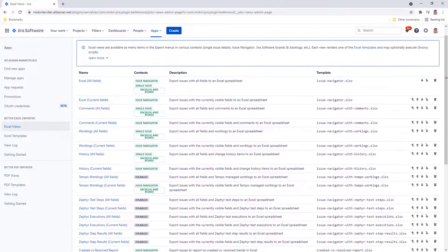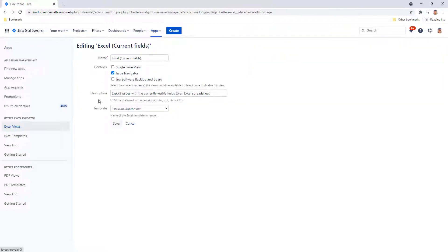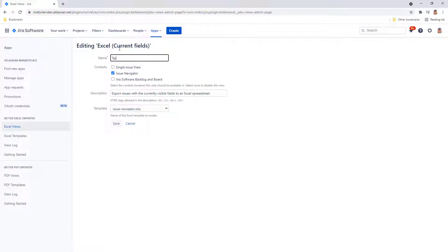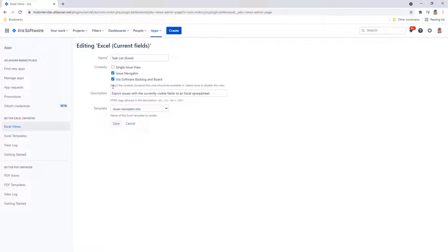Let's open one up for editing. You can change the name of the view. For example, put Task List Excel here. Modify the context, in other words, the Jira screen where the view is present, its description, and the template that the view is actually exporting when selected.